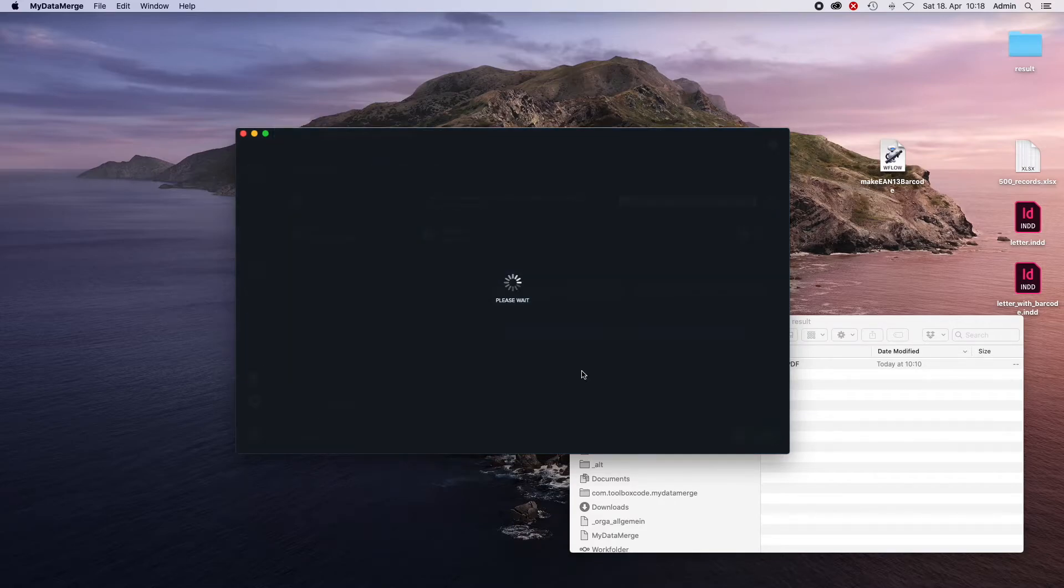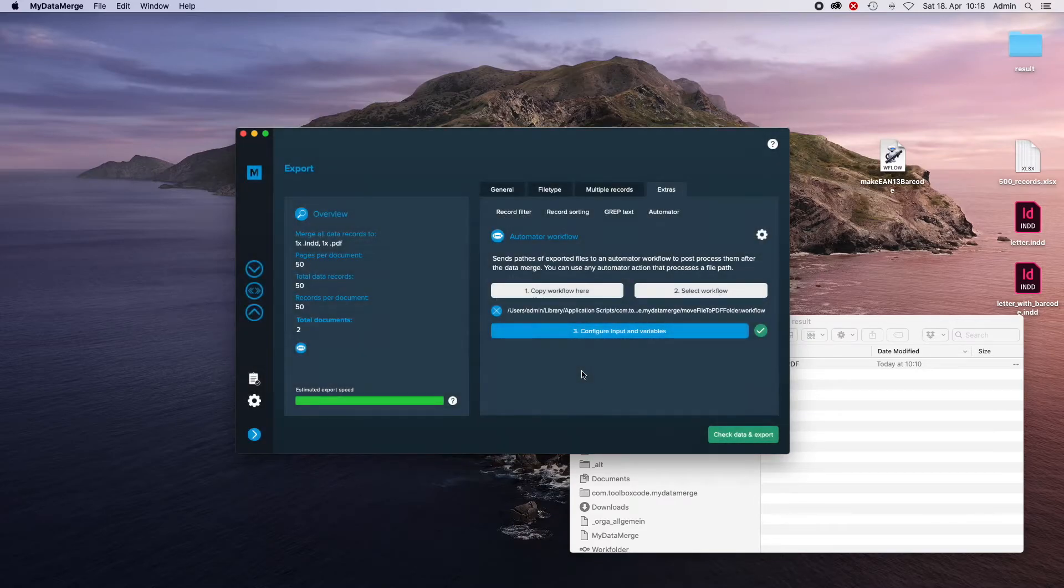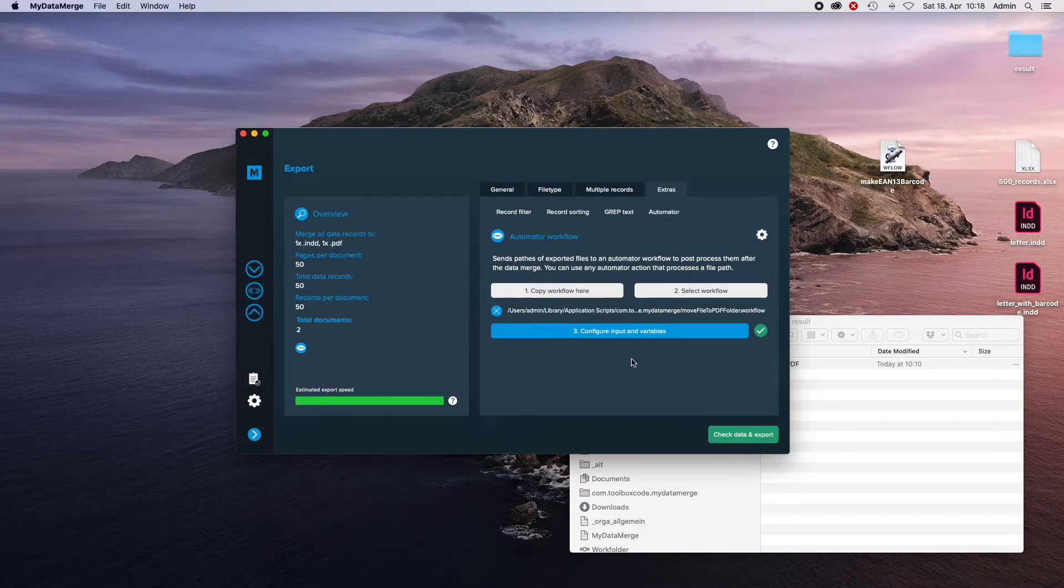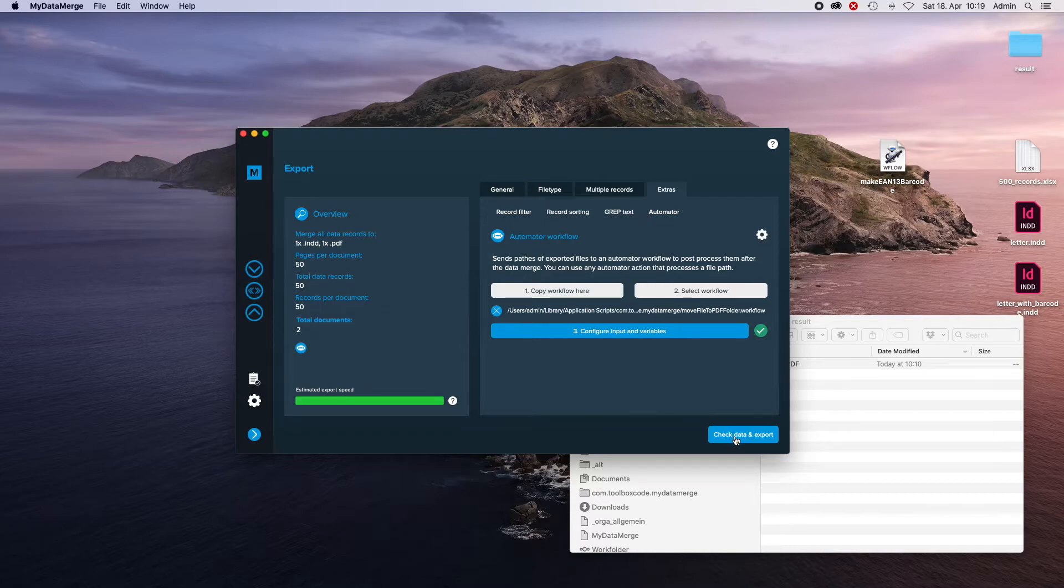Variables will be taken care of in another video and we do not use them over here. Then let's check how it works.